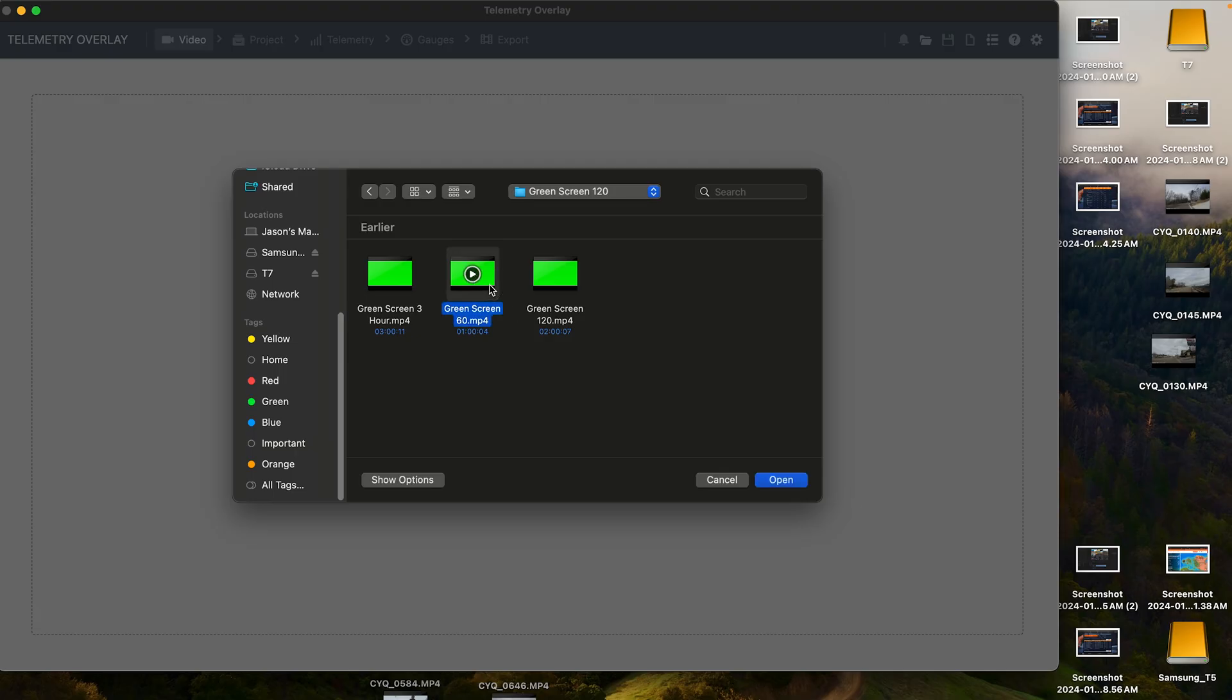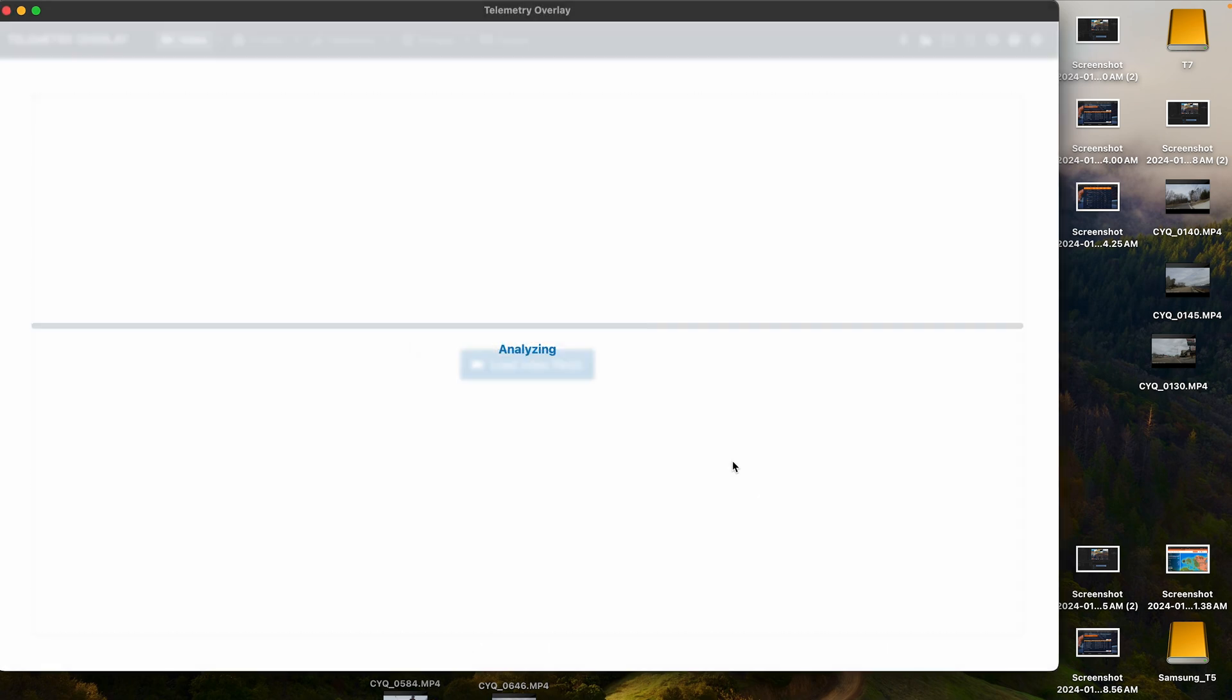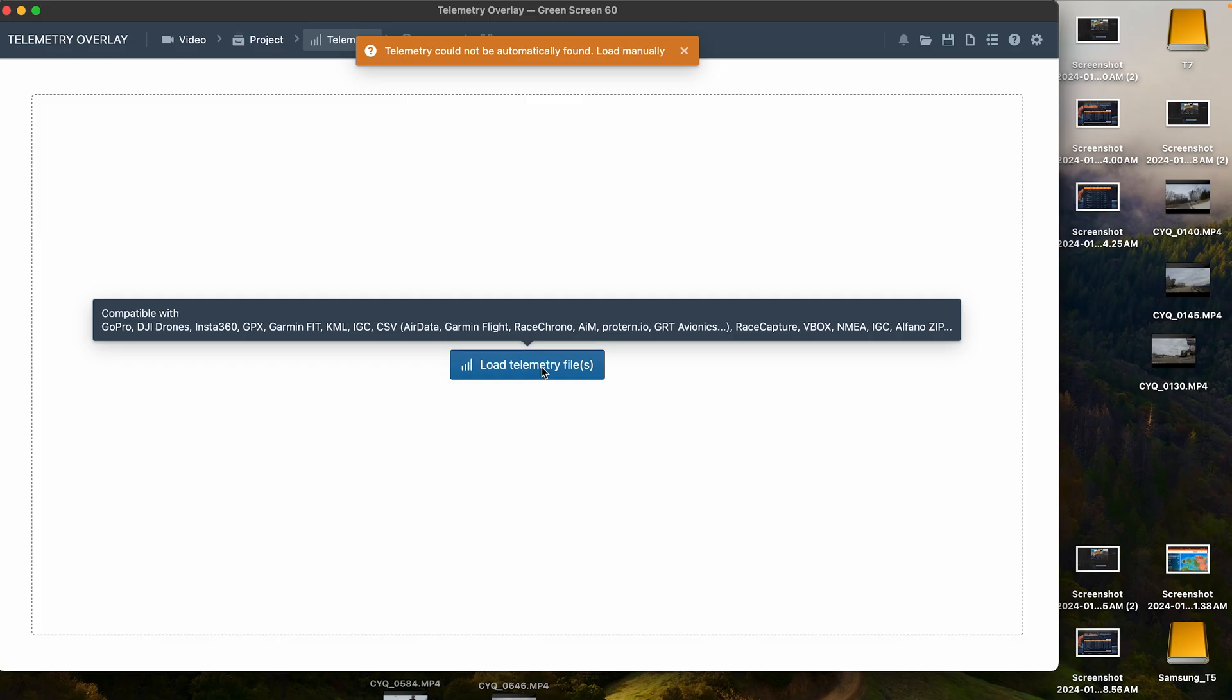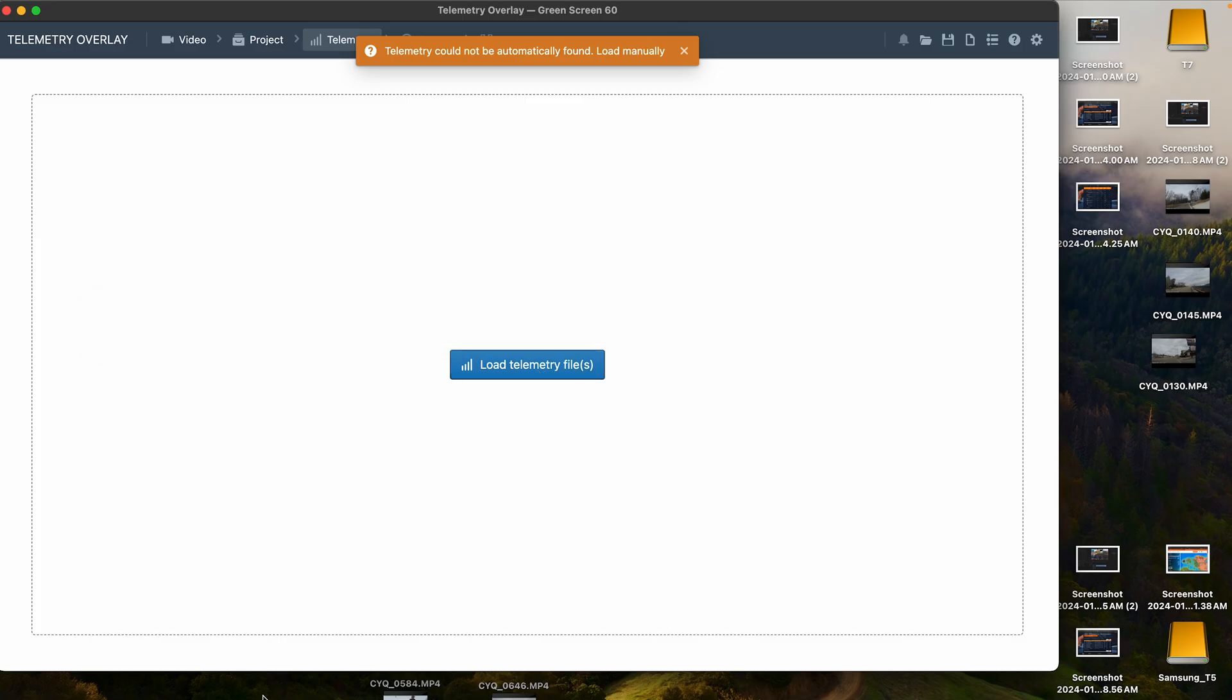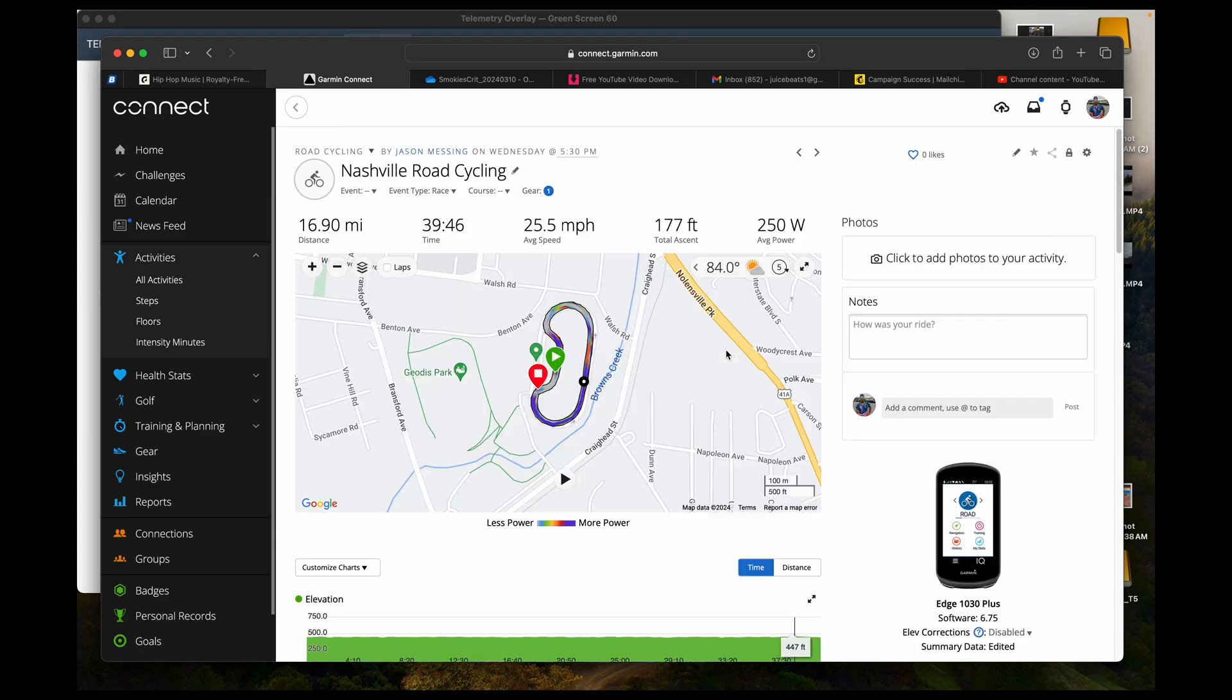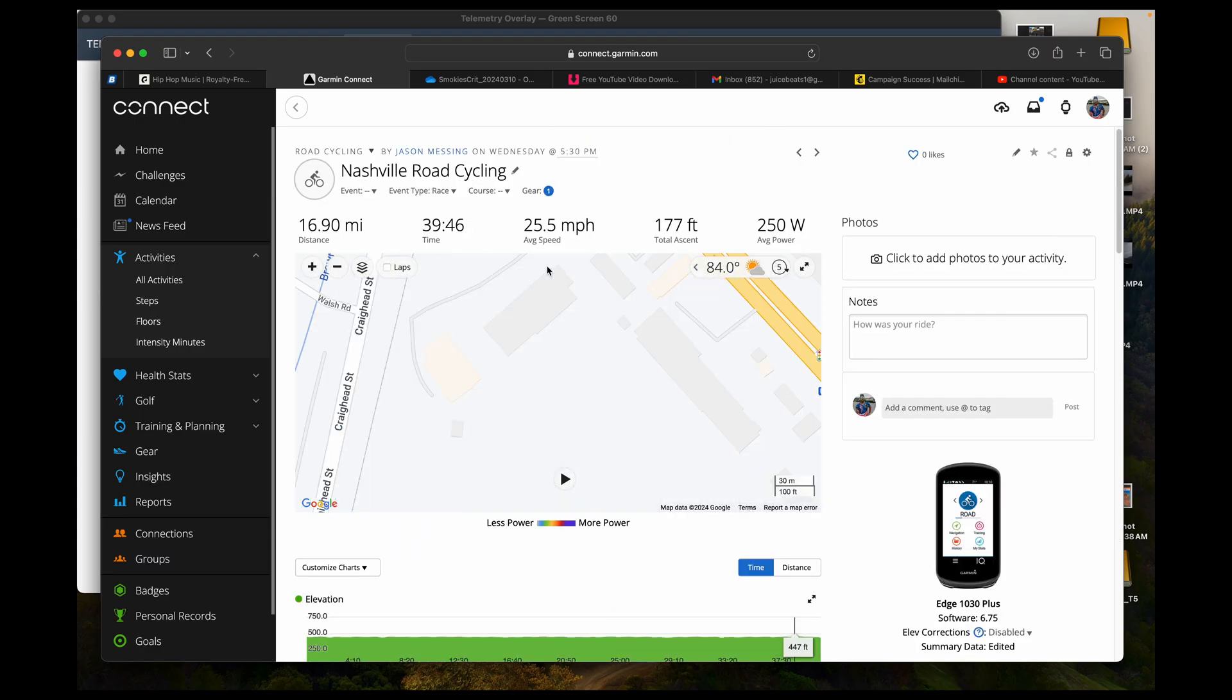And I did mine in three different lengths. So I did a three hour, one hour and a two hour. And so I usually use the one hour one for most of these videos because a lot of the races that I do are under an hour. But if I do something a little bit more, then I'll go to the other ones that I use.